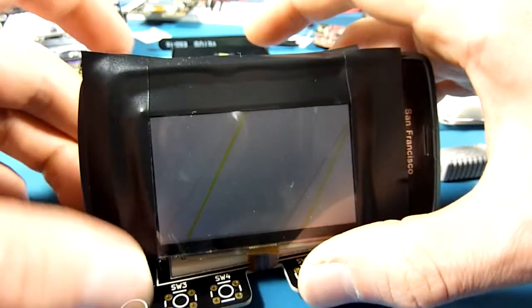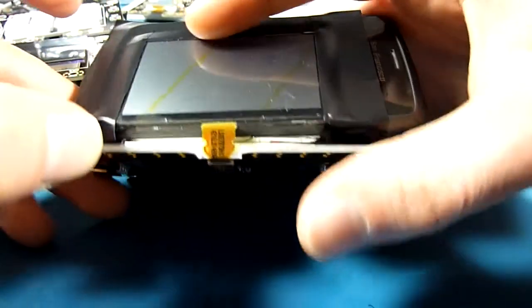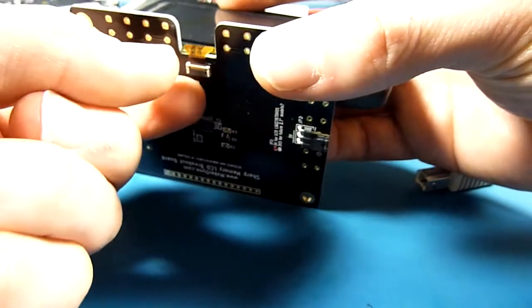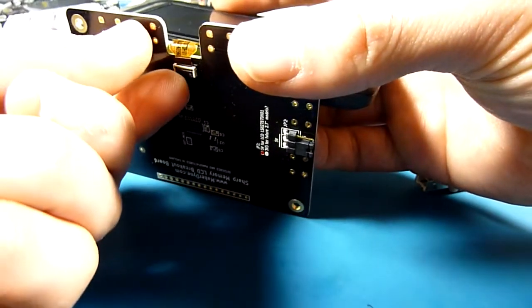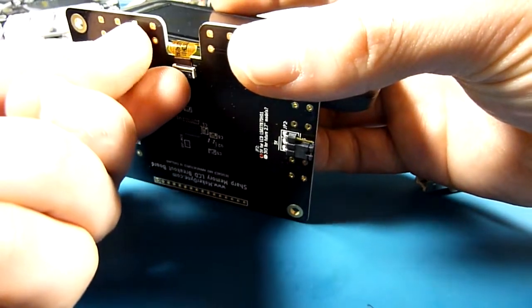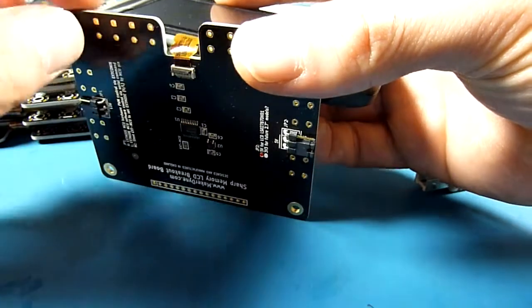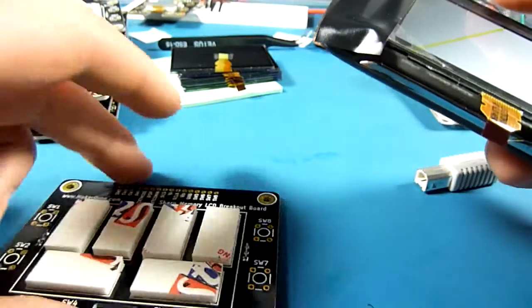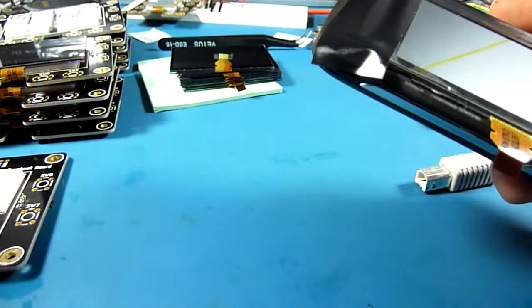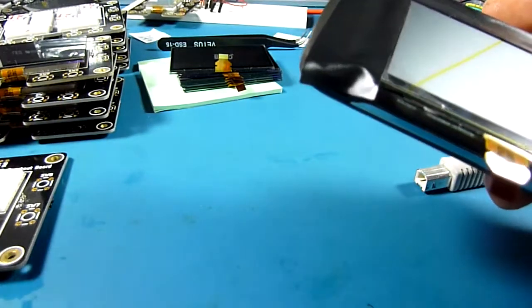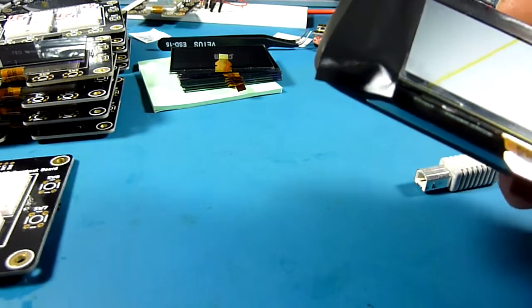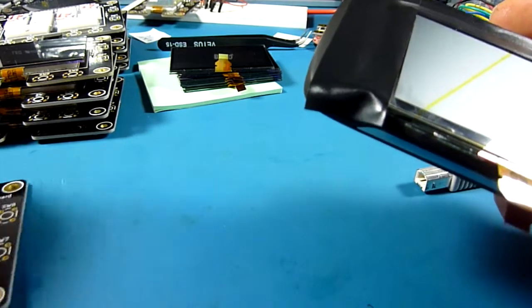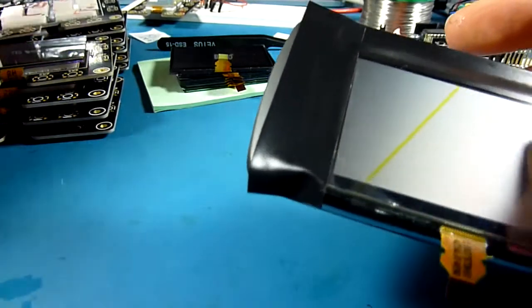And if we carefully remove the connector, you've got to be very careful with these flat flex connectors. I'm only using this one because it arrived damaged from the distributor.